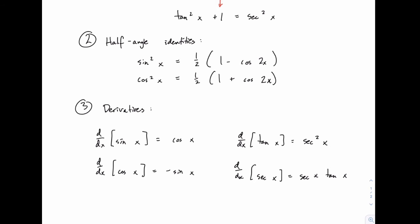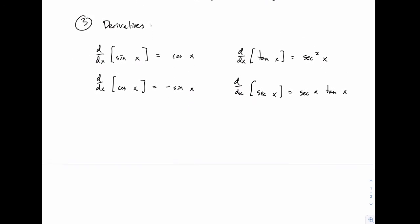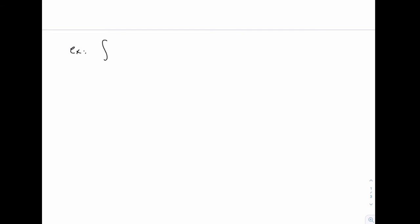For the first example we won't need to use any identities — it'll be a relatively straightforward u substitution problem, but it will illustrate the starting point for these types of problems. We'll take the integral of sine of x times cosine of x. This is one of the first type where both powers are one — sine to the m of x and cosine to the n of x, where m and n are both one.